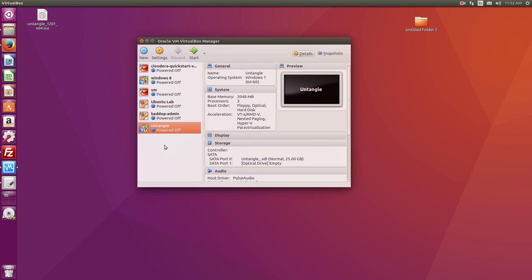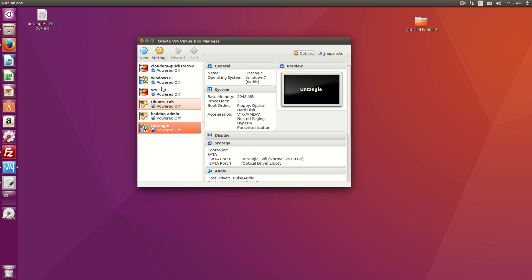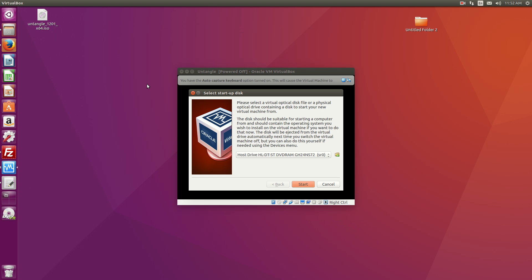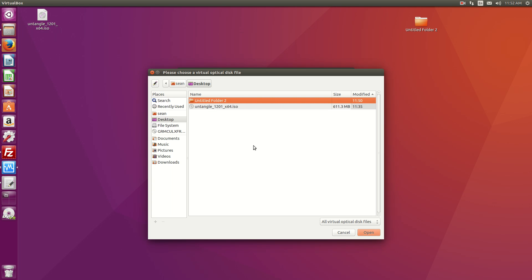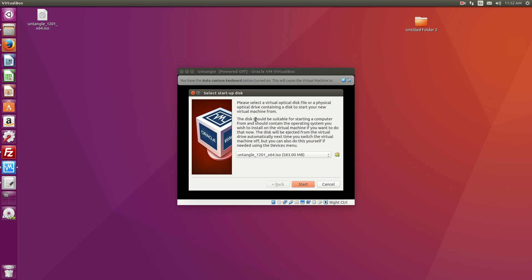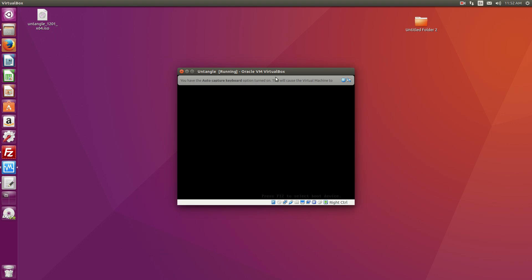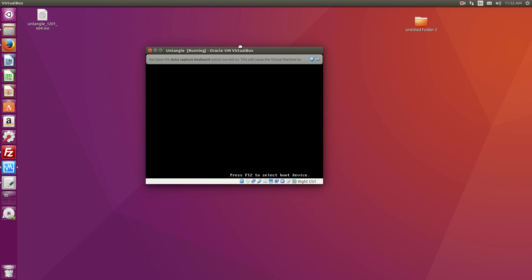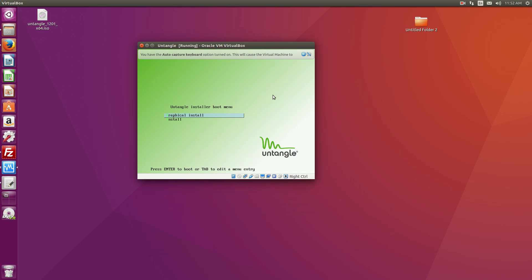If you remember from my other previous videos on Untangle, you know that the Untangle firewall has a couple of modes. One is called Router Mode and then the other one is called Transparent Mode.